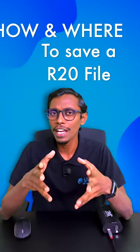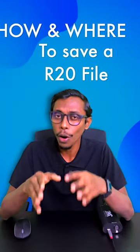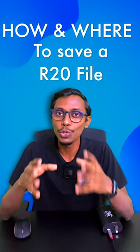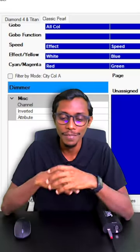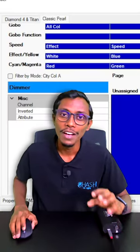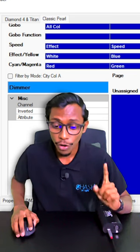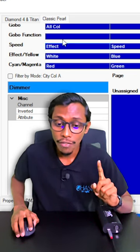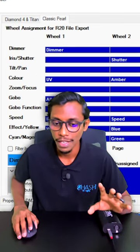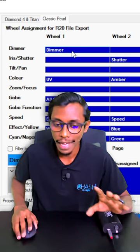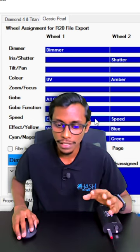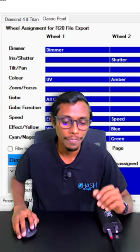Hi everyone. Today I'm going to show you how to save an R20 file to use in Avolite's Pearl device. So once you're done with your fixture file making, we have to make sure that our wheel mapping for classic Pearl is done properly. It should be arranged properly, like dimmer and shutter and color also arranged properly.